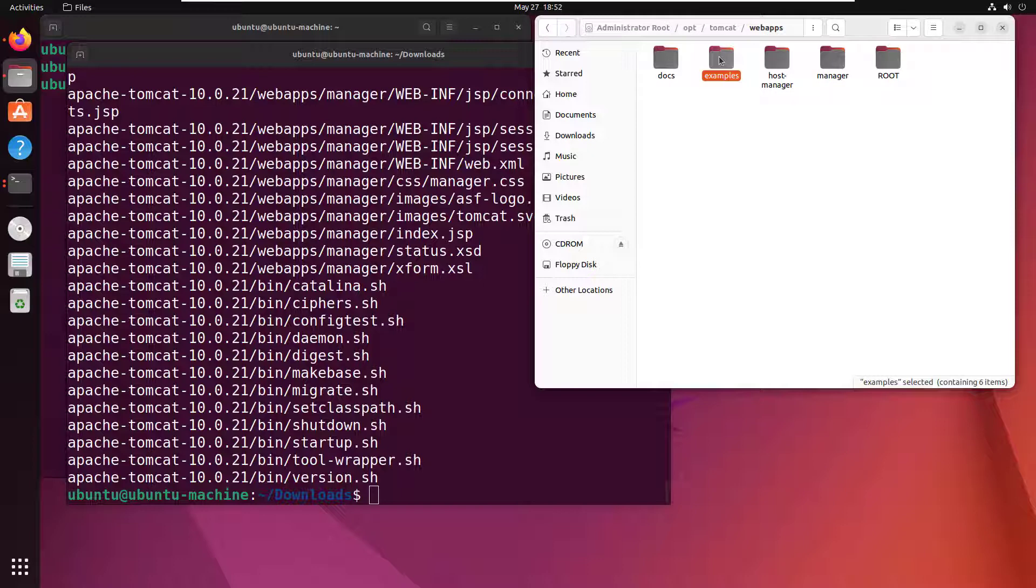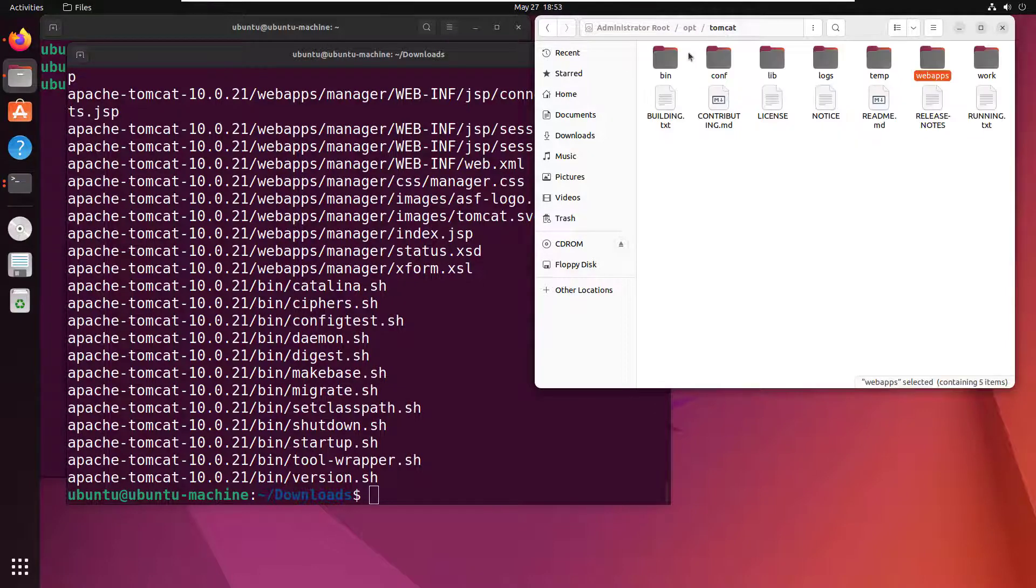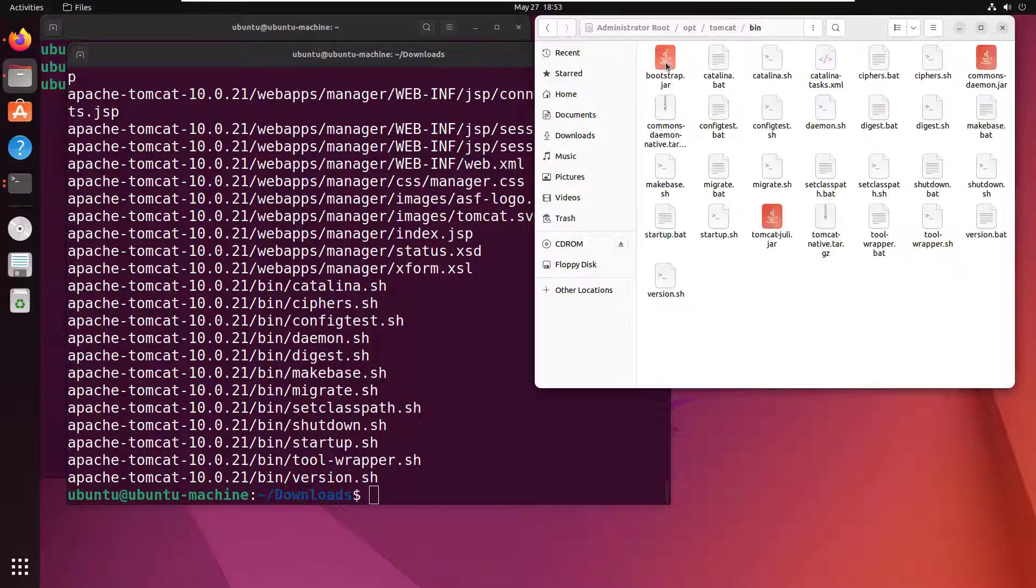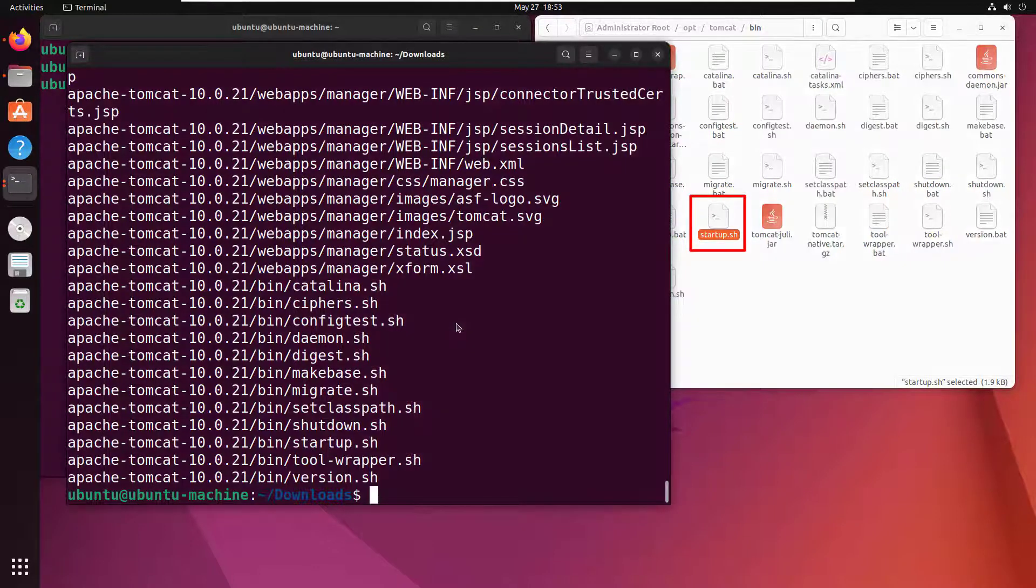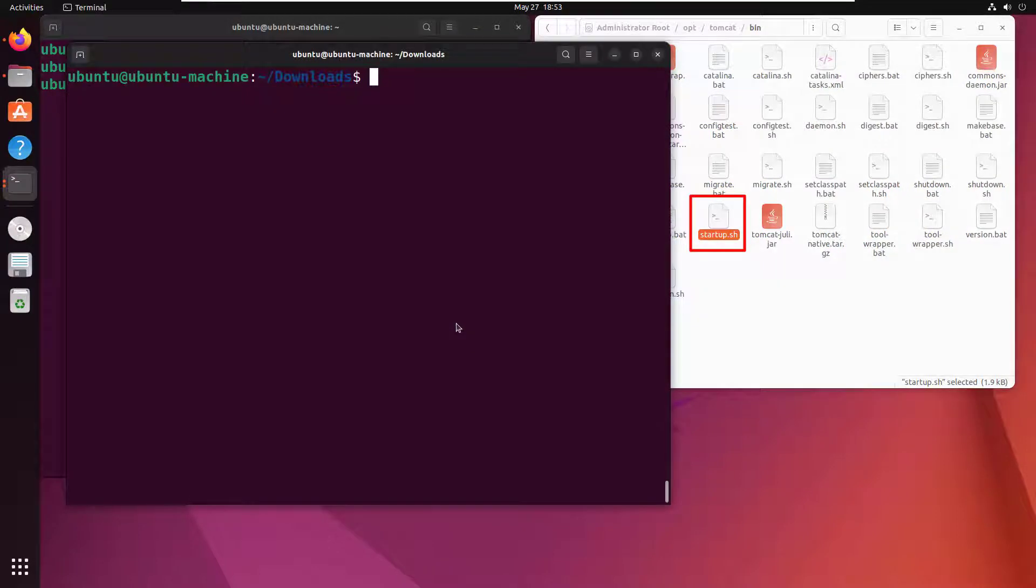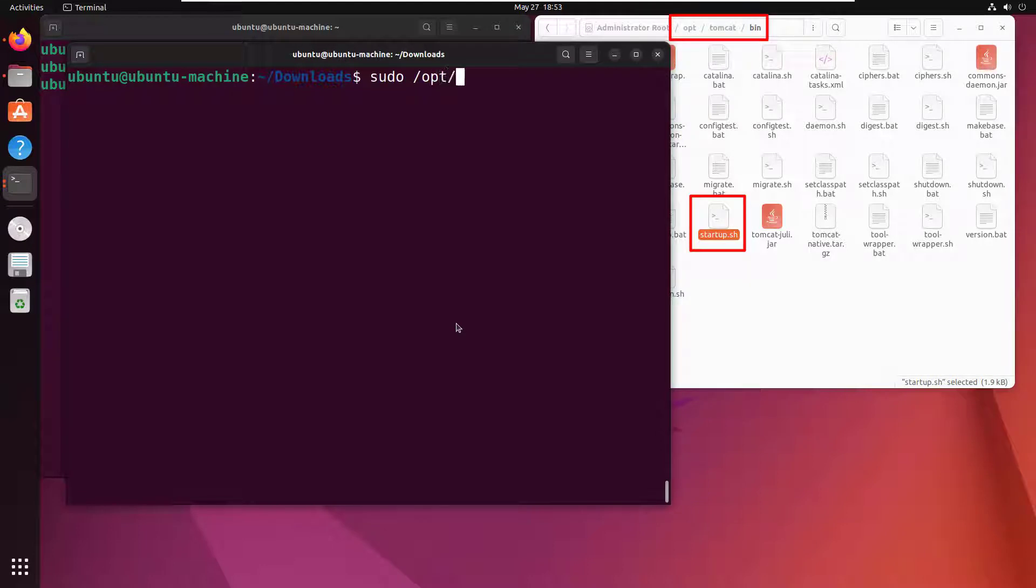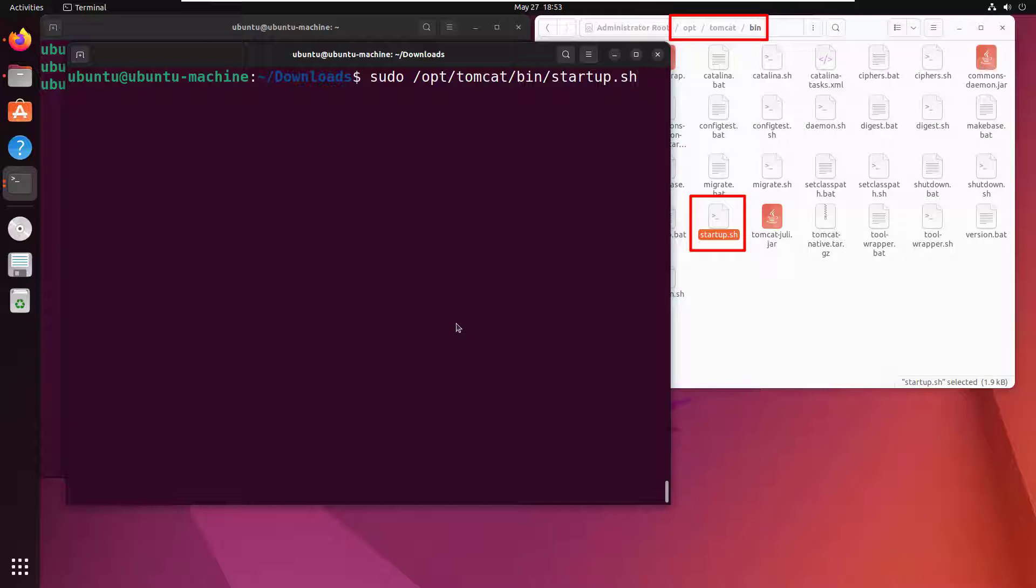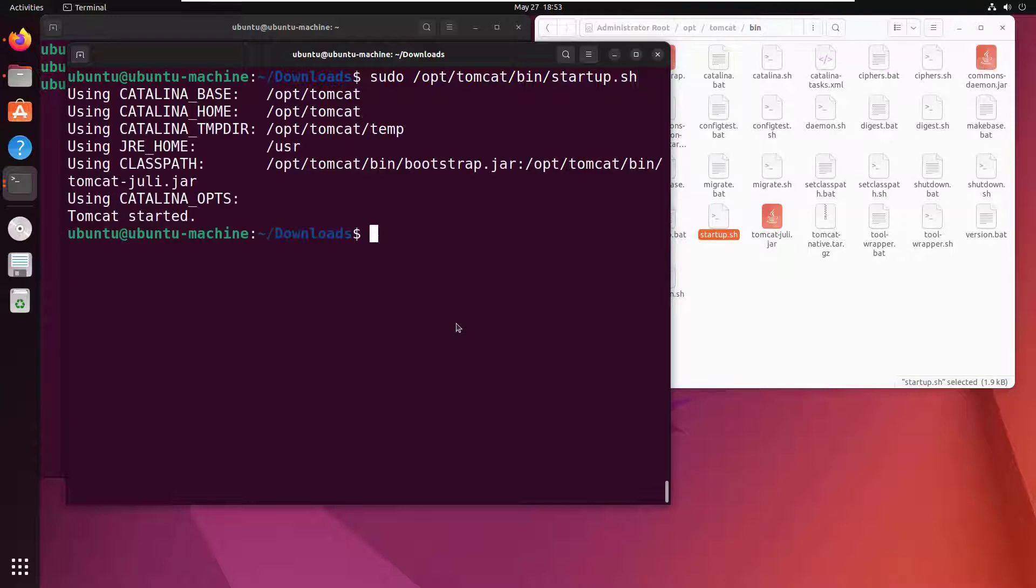So those are all pretty cool, but what I really want to run is this shell command right here: startup.sh. So I'm gonna clear this window, and then I'm gonna do a sudo /opt/tomcat/bin/startup.sh and call that startup file.